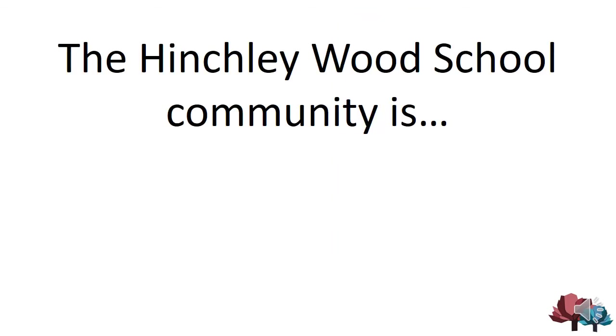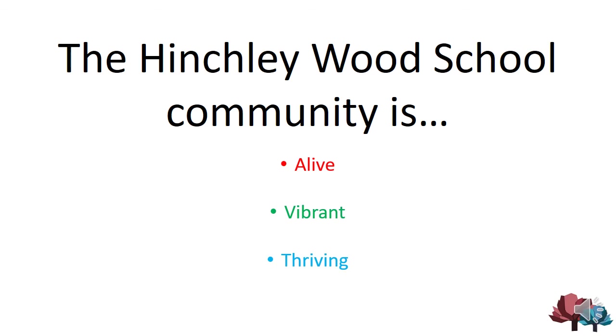But for the rest of the assembly, I just want to focus on the fantastic community that we have closer to home. What words do you think of when you think about our Hinchley Woods school community? For me, I consider the community to be alive and vibrant, thriving and inclusive.